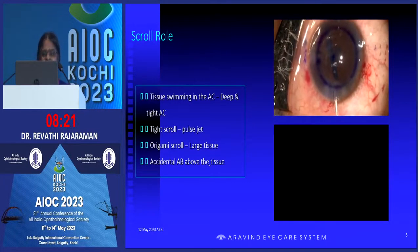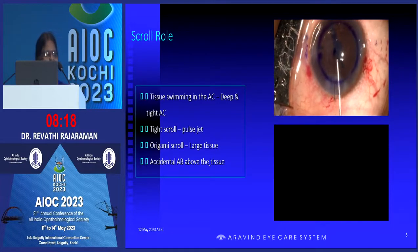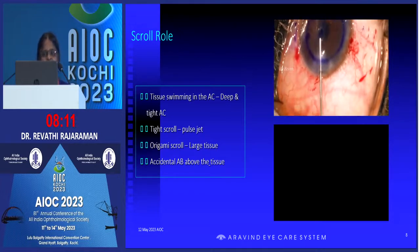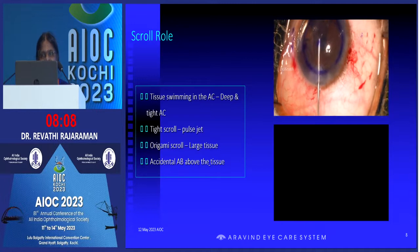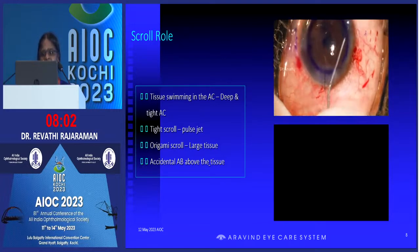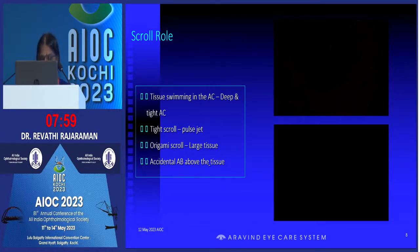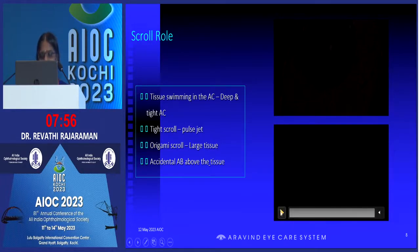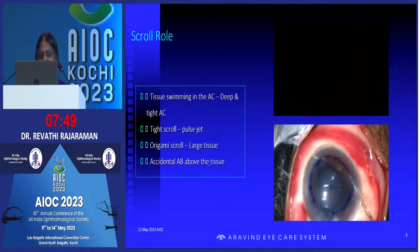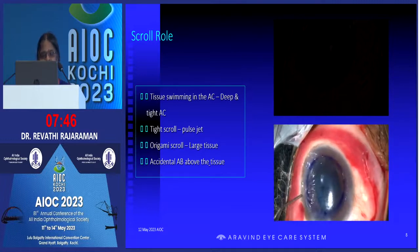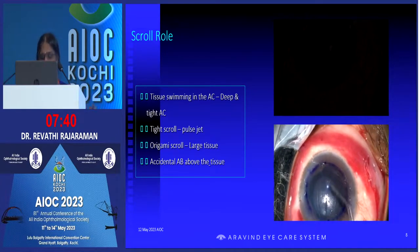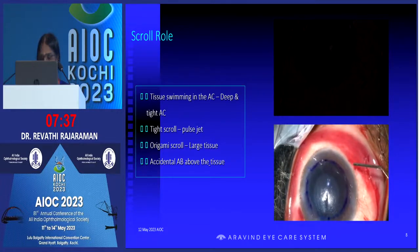Scroll management was already mentioned by Dr. Fogla. For a tight scroll, we can use Fogla's cannula — if we are confident about the orientation — and go in with a jet of fluid to unscroll and complete the procedure. For a large graft, initially we tend to make very large grafts thinking we are replacing a large amount of endothelium, but they can get folded like origami and become difficult to manage. Instead, as Dr. Basak shows, going for a peripheral punch will give more endothelial cells.